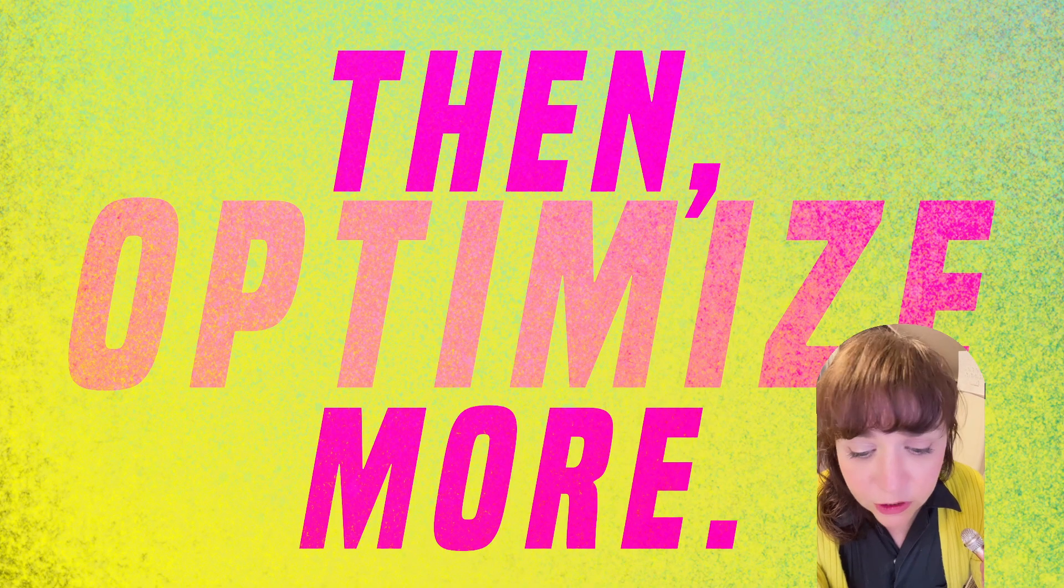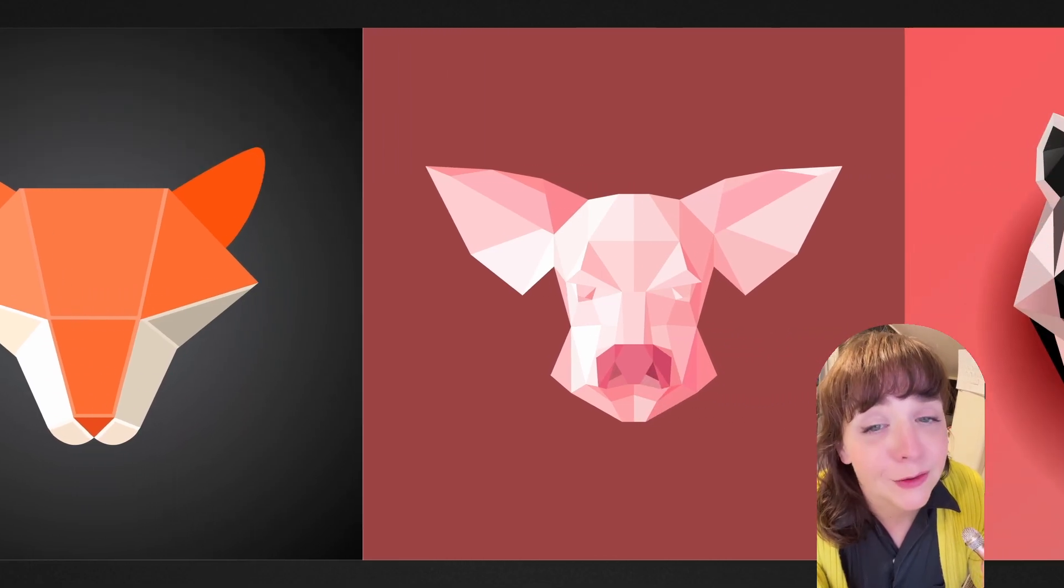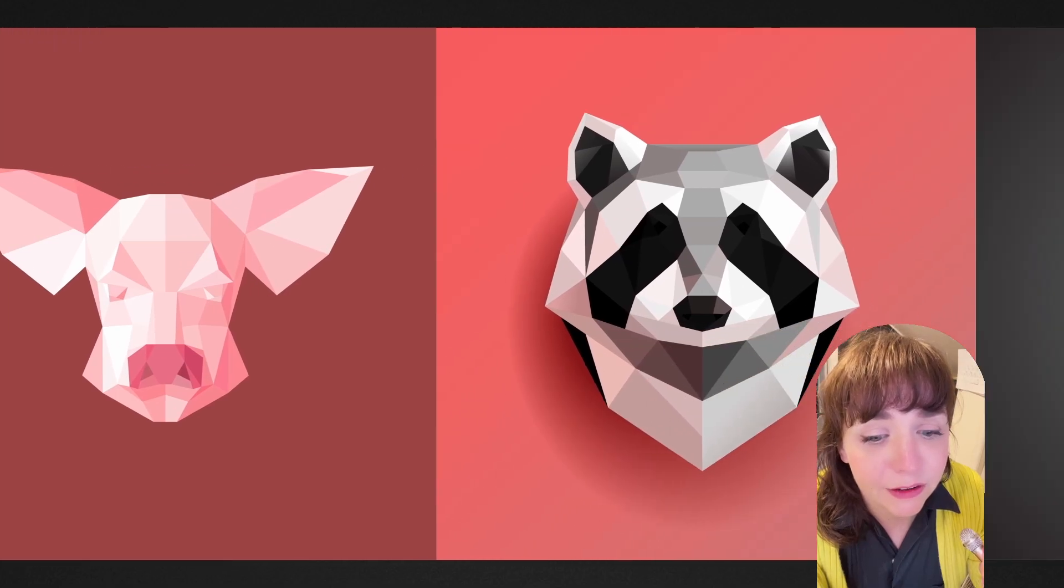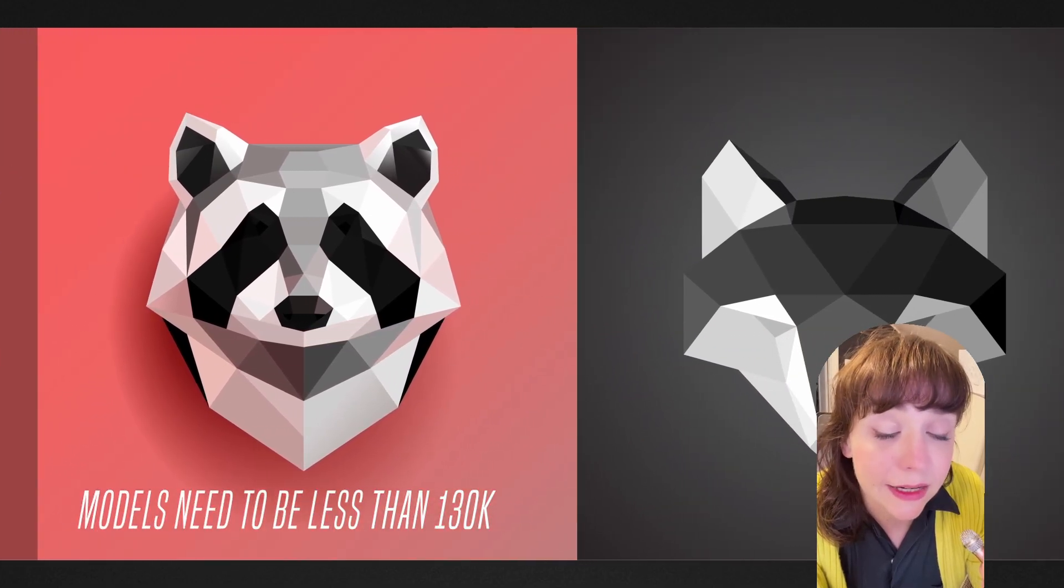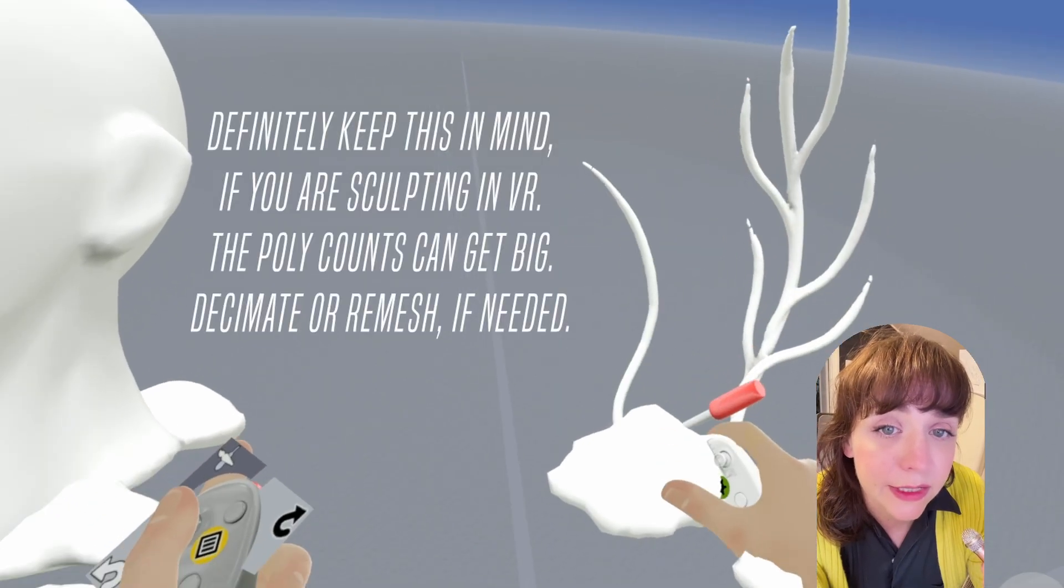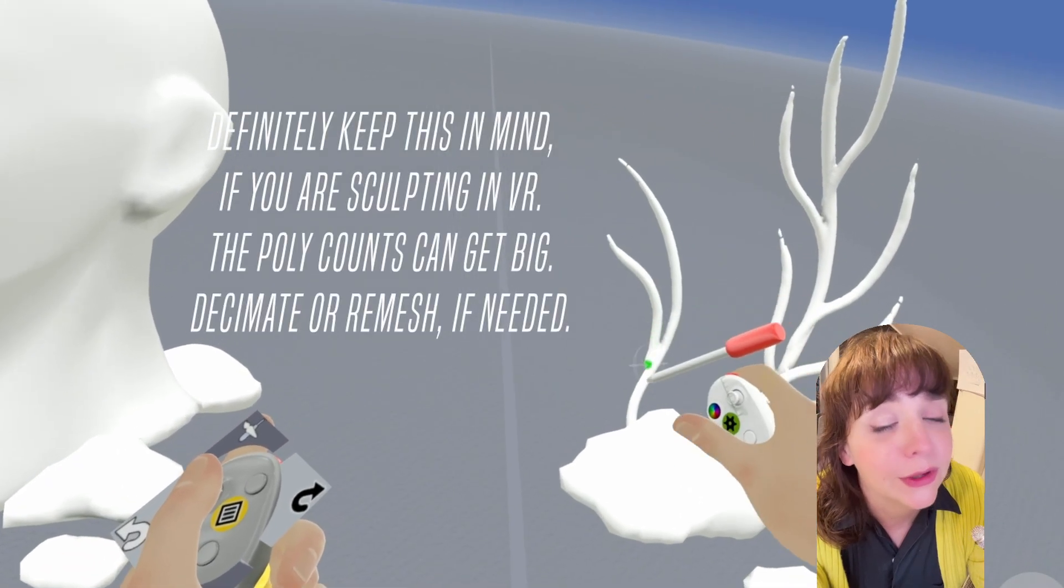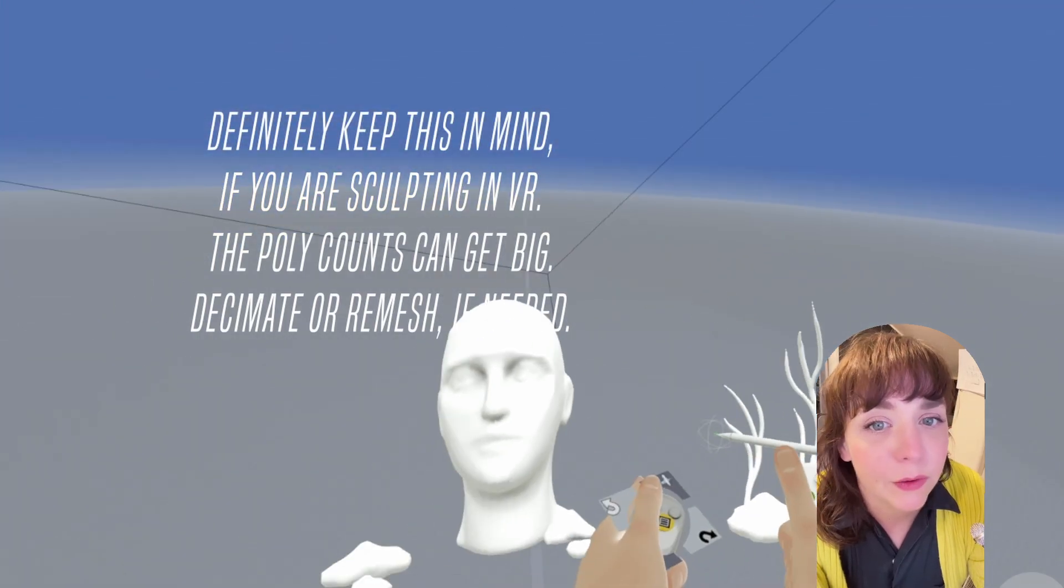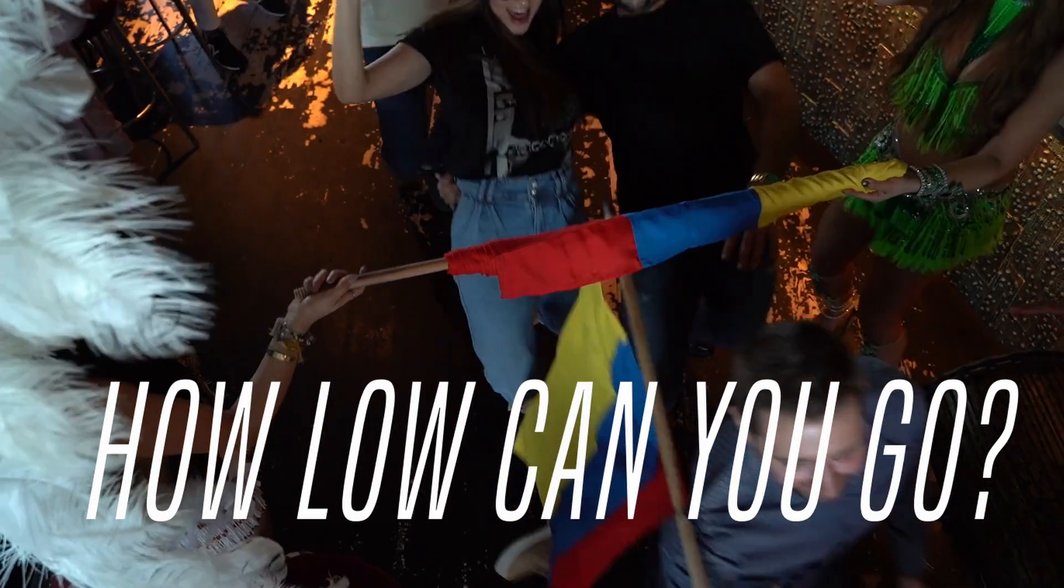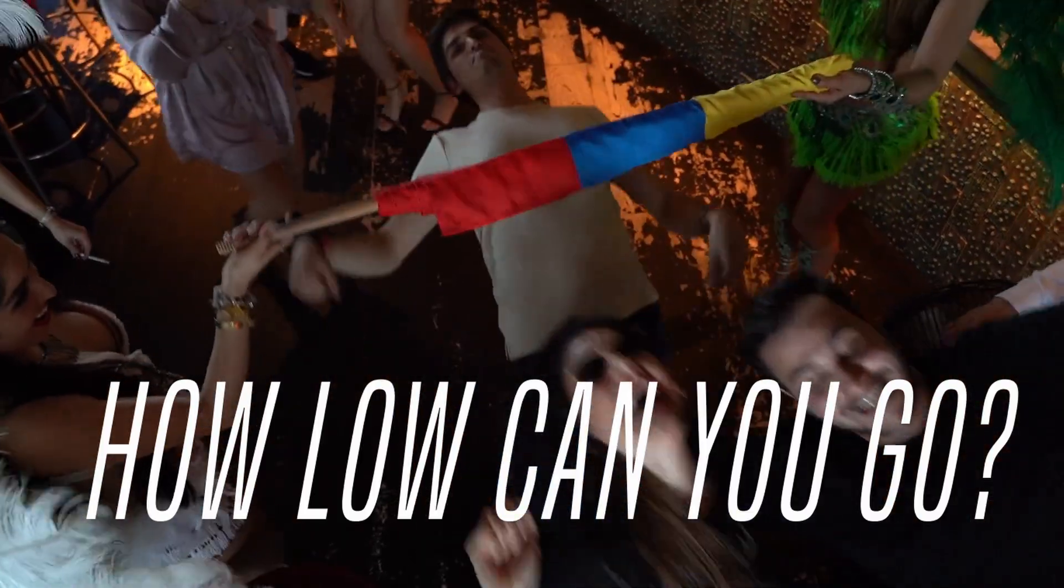So first thing is first, make sure your poly count is nice and low. The official documentation says less than 130k for polygons in Adobe Aero. So definitely keep it lower than that. But I would recommend going as small as you can. Think low poly, think efficient. It's really the way to go.